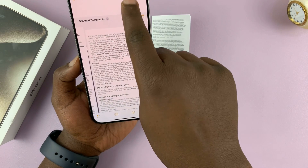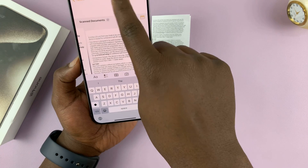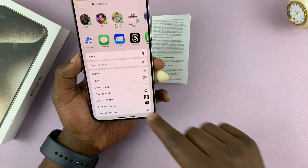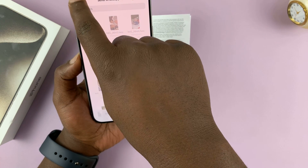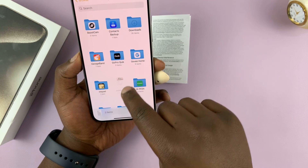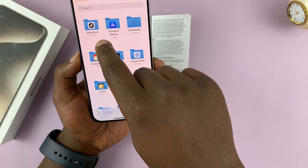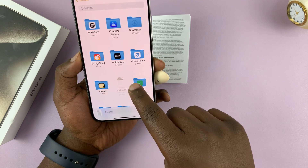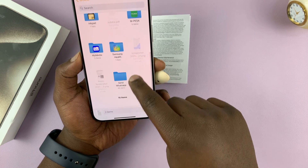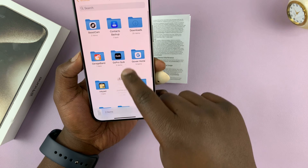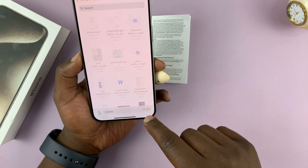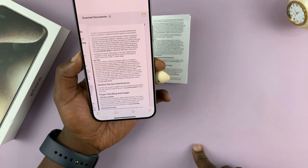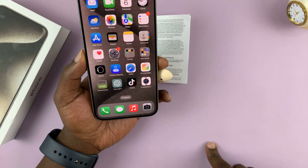If you want to save it as a PDF, tap on the Share icon, then tap 'Save to Files'. Look for a folder where you want to save this document. I'll save it in the Downloads folder, name it something, and tap Save. That document should now be saved as a PDF.